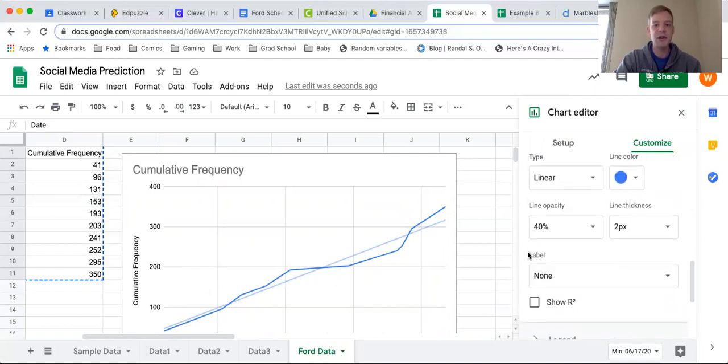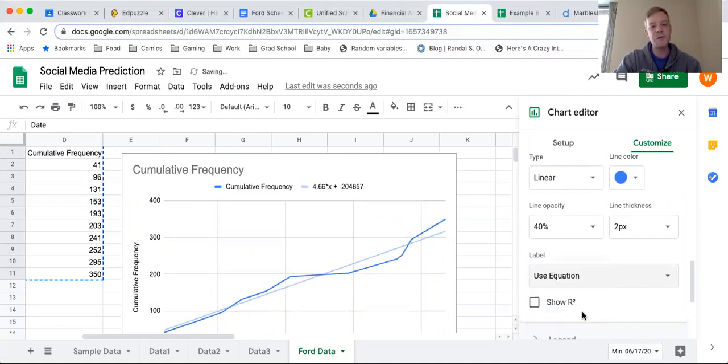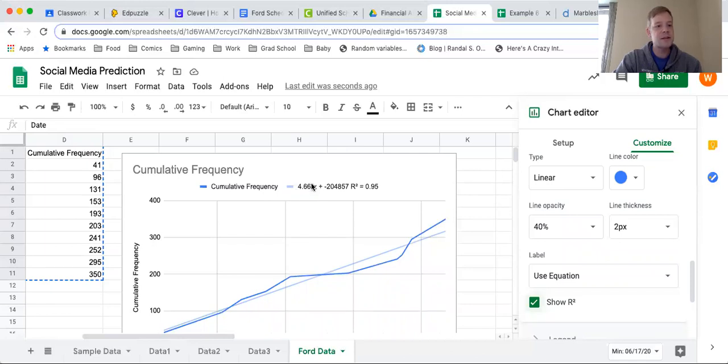Then I'm going to click a couple other things as well. When I come down here to label, I am going to select use equation, and then I'm also going to click show r squared.